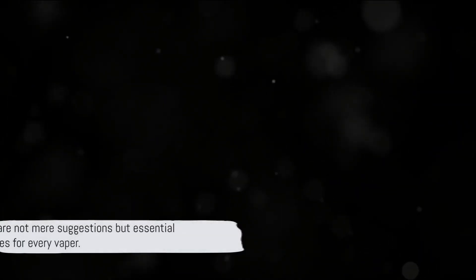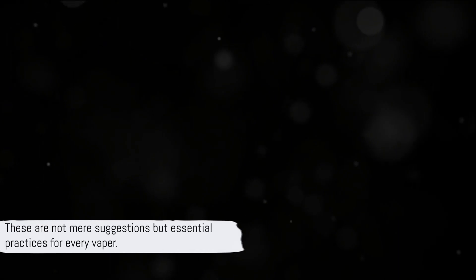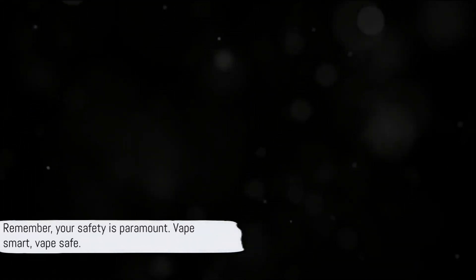Always opt for quality products and ensure your device has safety features. Hydration too is crucial, especially when vaping. Moderation as in all things is key. And last but not least, respect for others. Vaping etiquette is just as important as safety. Each of these tips contributes to a safer vaping experience. These are not mere suggestions but essential practices for every vapor. Your safety is paramount. Vape smart, vape safe.